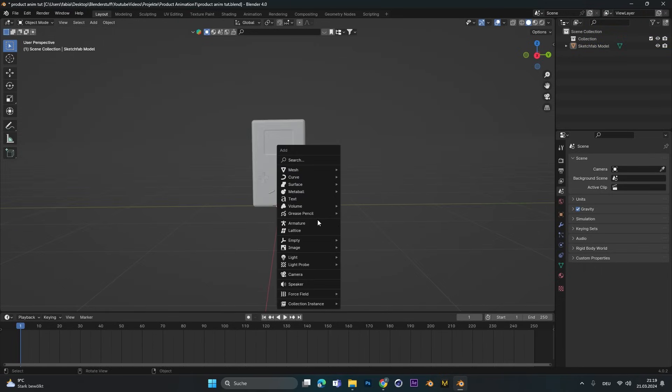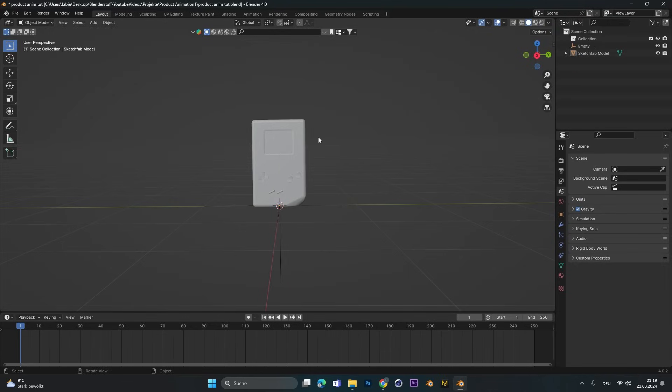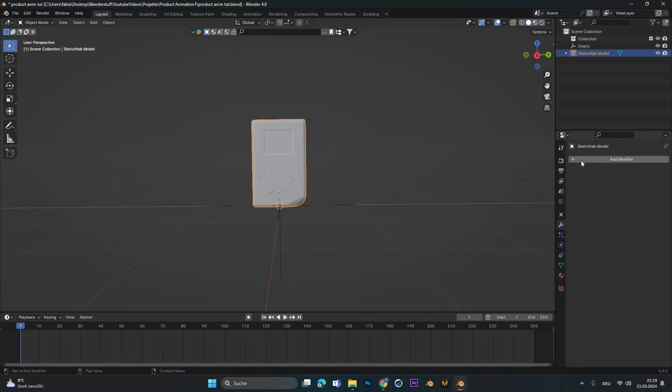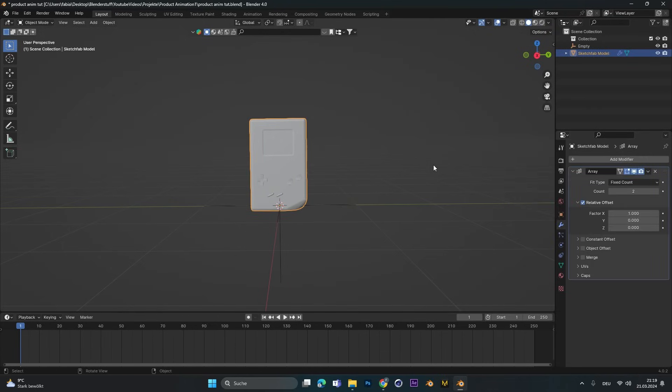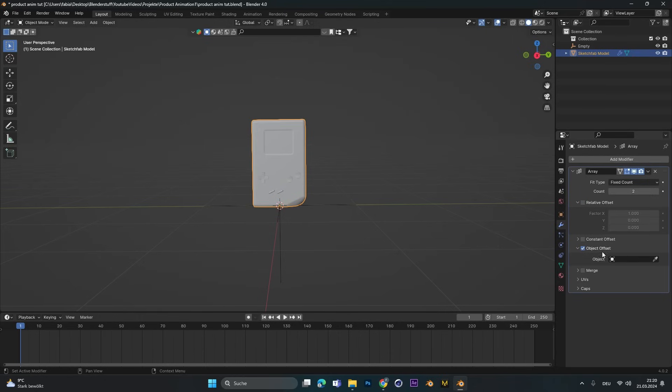Press Shift A and add in an empty. Select the object, go to modifiers and add in an array modifier. Deselect the relative offset and activate the object offset. In there we select the empty we created.